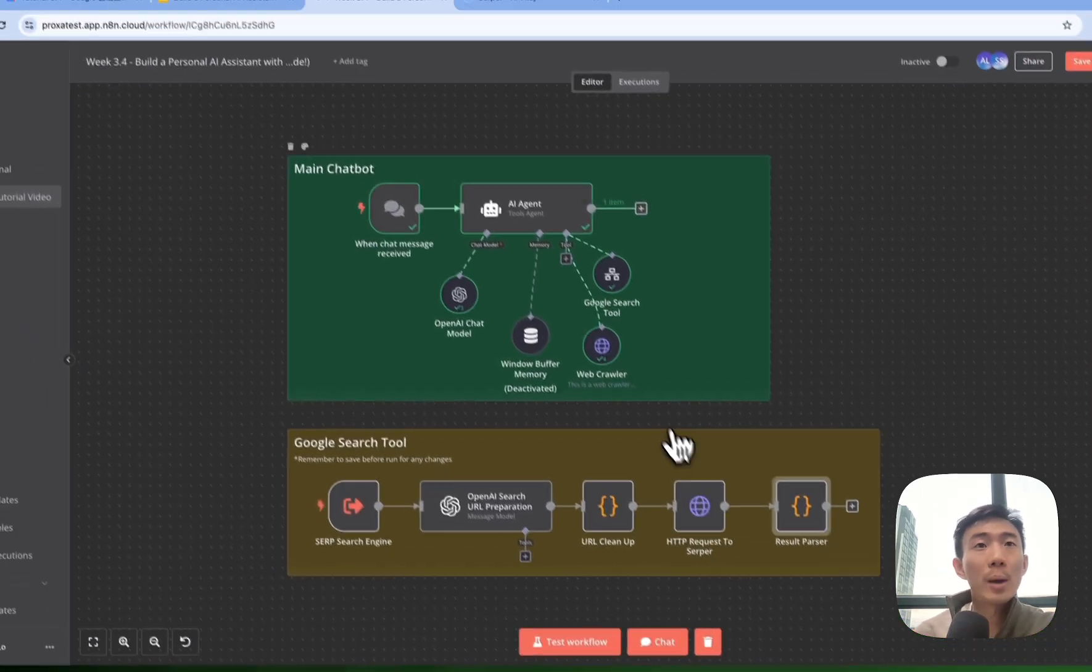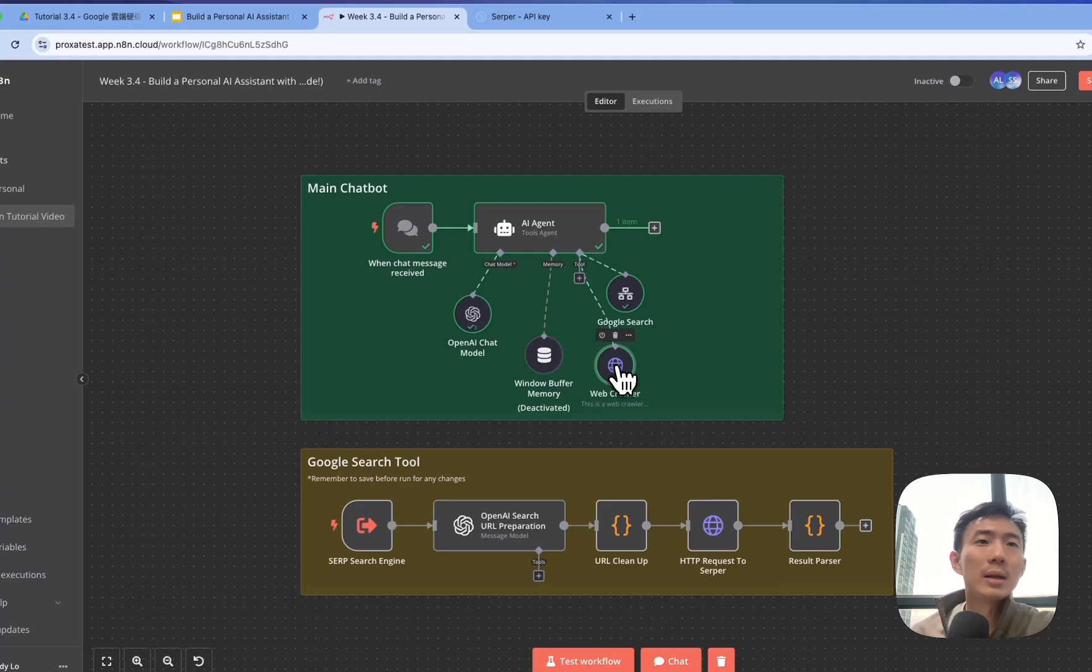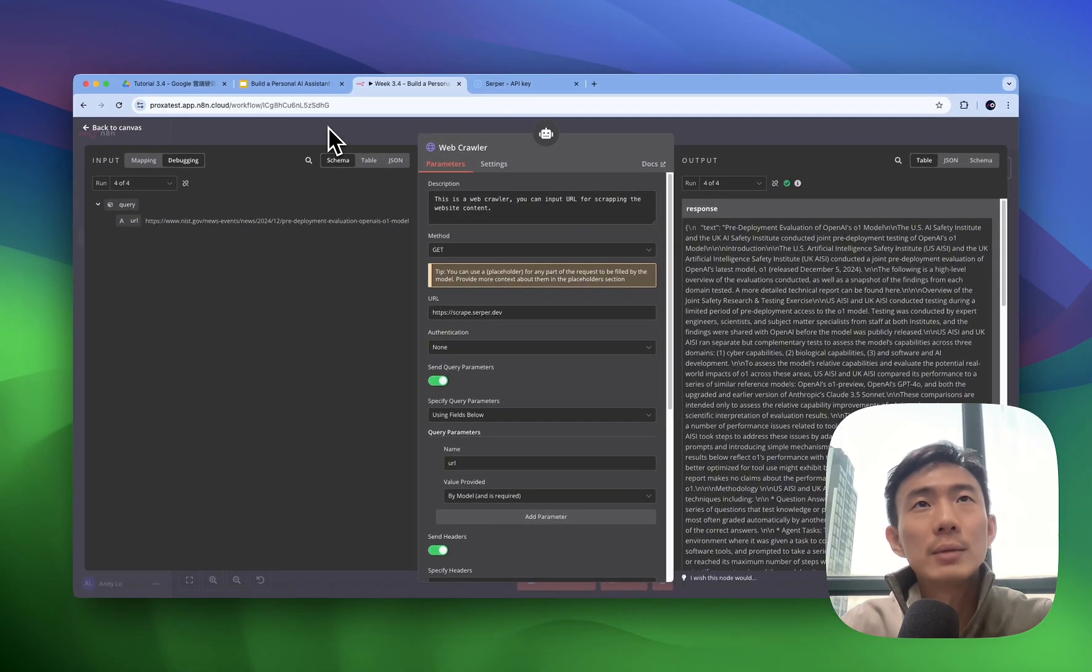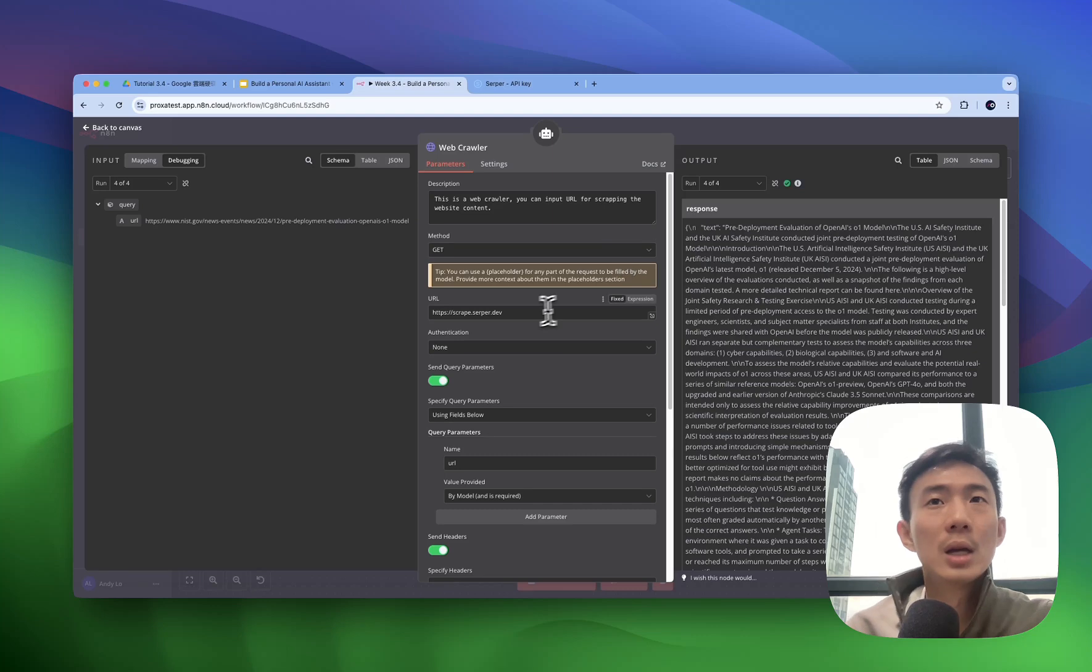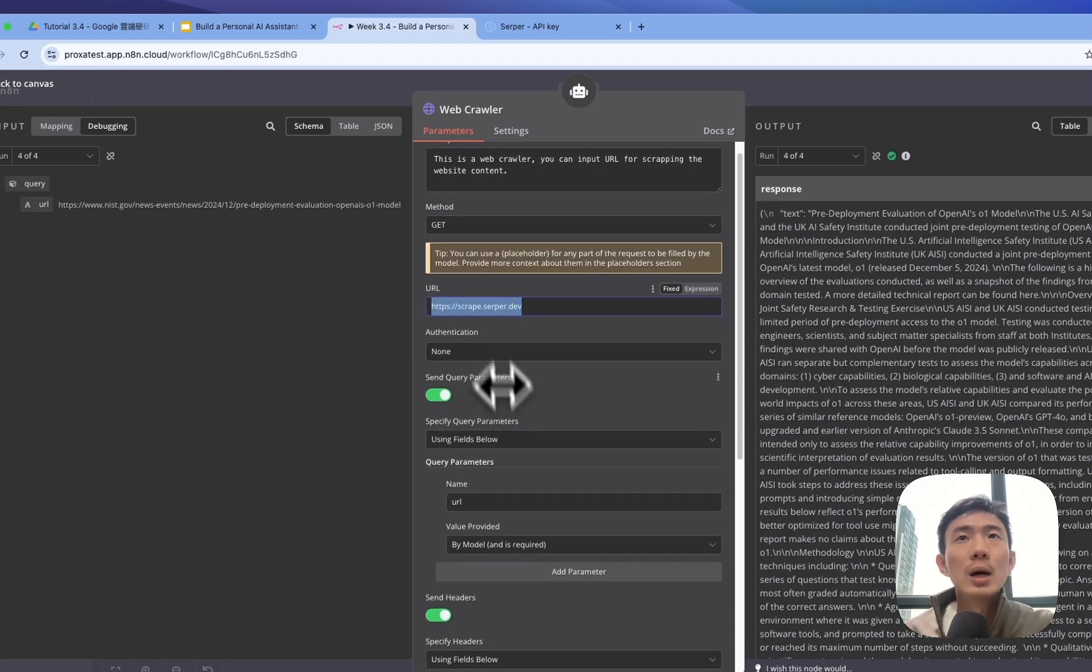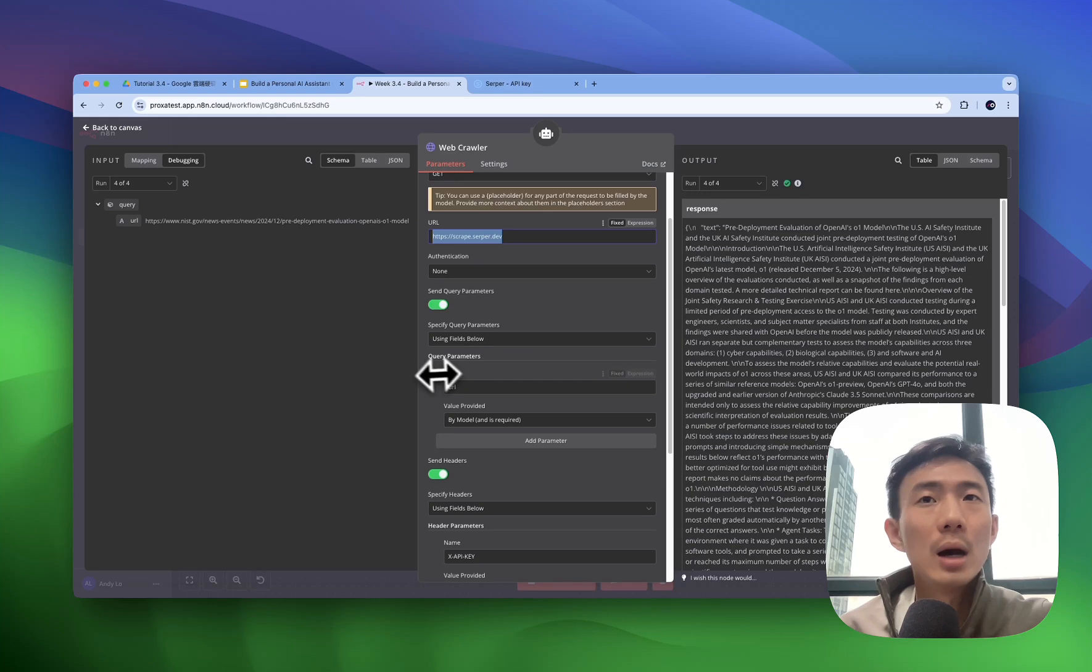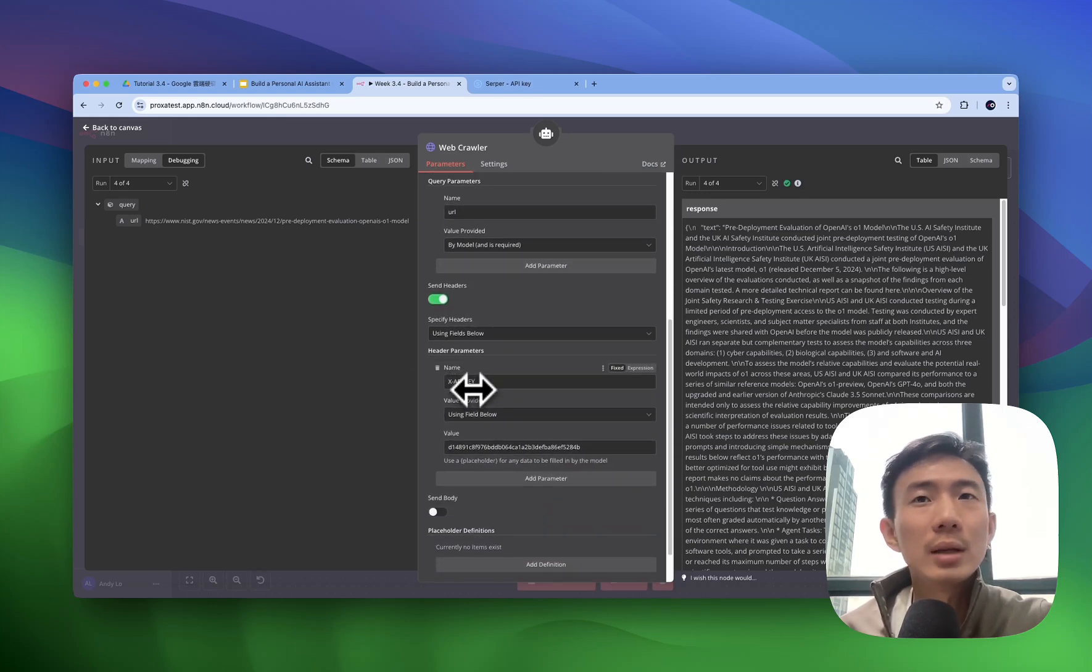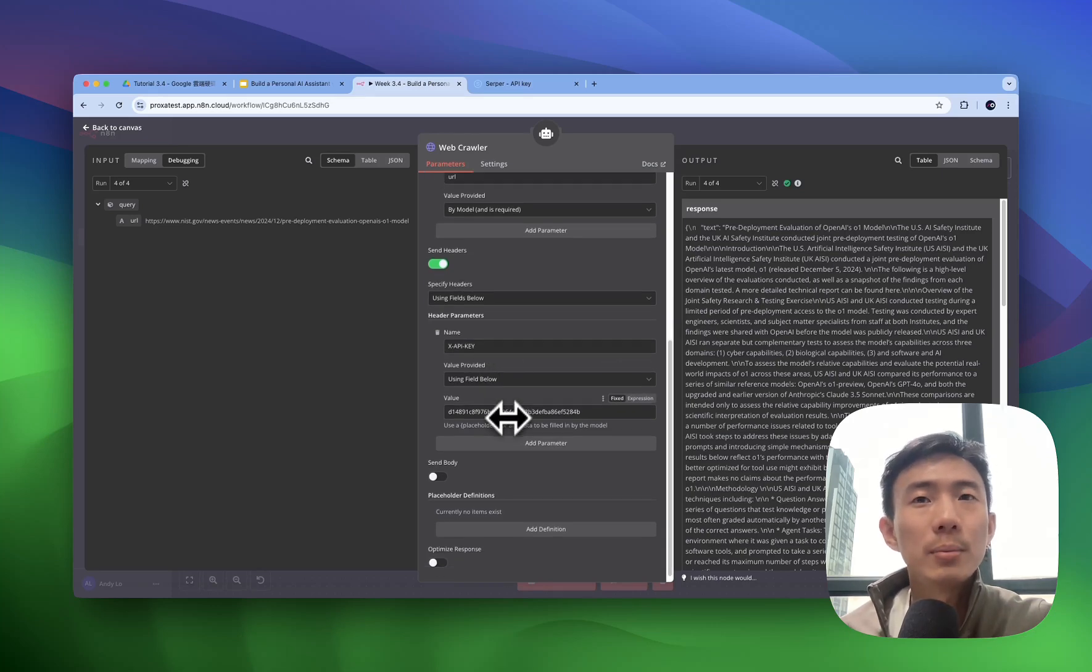Last but not least, we'll talk about the web crawler. If we don't have enough results from the Google search, we can have more details by doing more detailed research from this web crawler for each specific URL to scrape the website content. Of course, we are going to use scrape.serper.dev again. So just GET method, enable send query parameters at the URL name by model. And then the API key as well, just copy and paste it here.